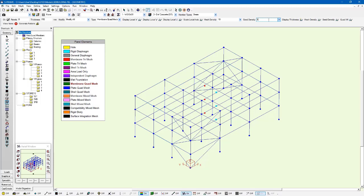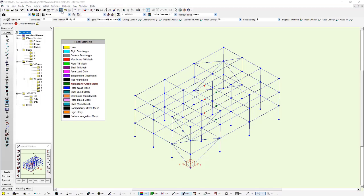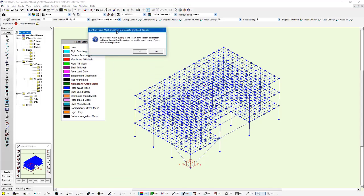And change the seed density to one. Seed density allows you to control how much of an increase in mesh density you apply to internal nodes within your panel that might represent column locations or joint locations that have loads applied to them. I'm going to apply that to the panel, left click and apply. And I'm going to run the meshing algorithm by clicking mesh panel elements of type membrane, plate, or shell.